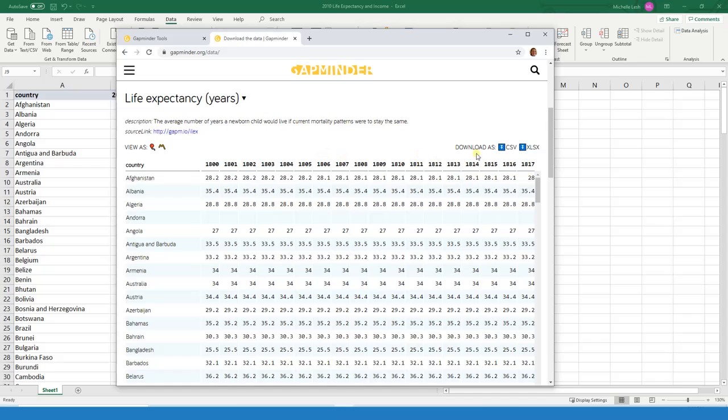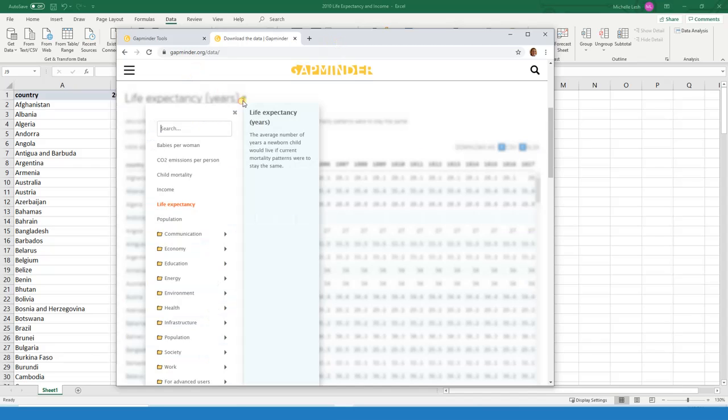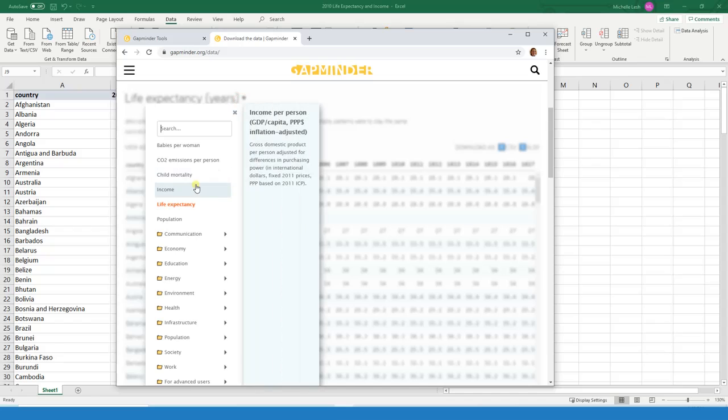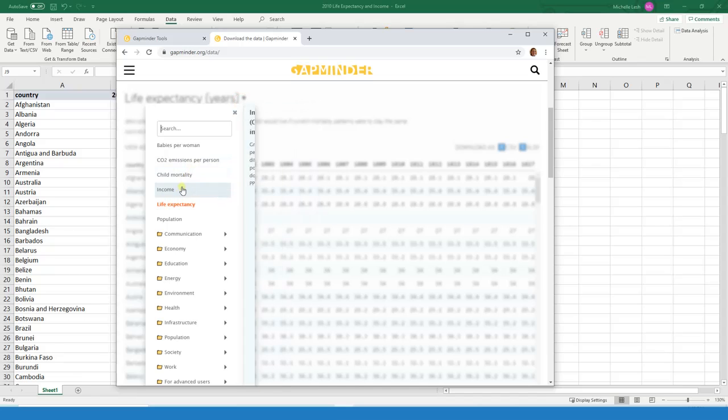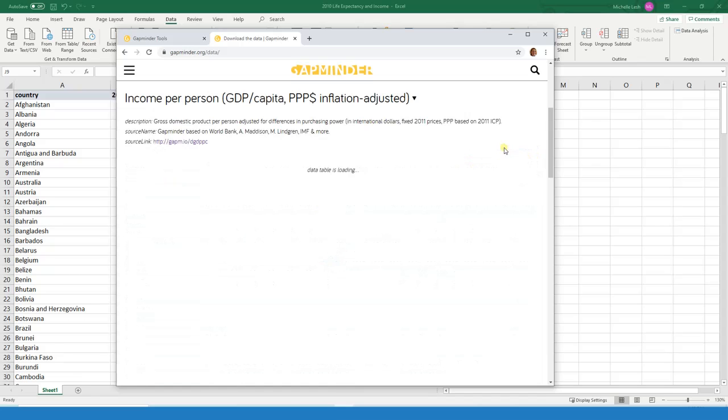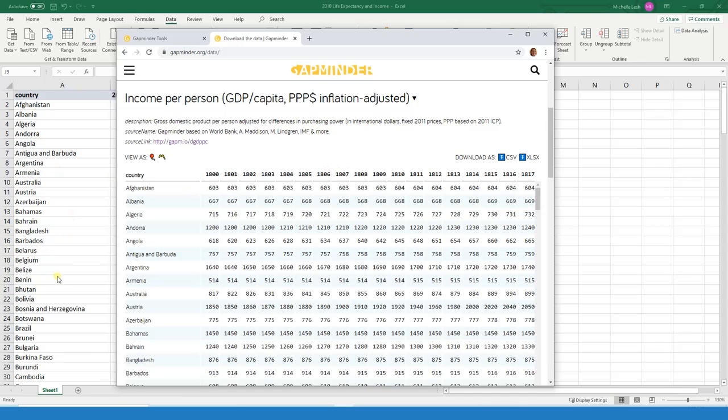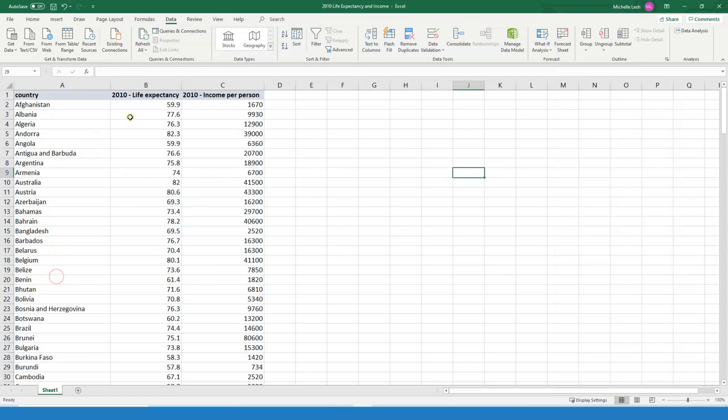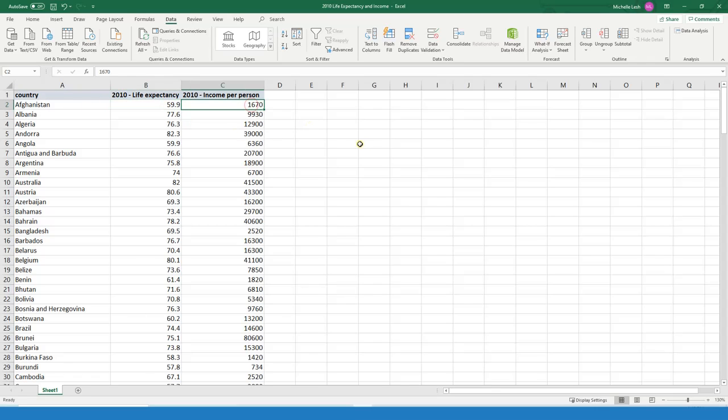I downloaded it and then I only saved the life expectancy for 2010. And then I did the same thing for income, and I downloaded it and only saved it for 2010. And then basically I matched it by country. So what I have is Afghanistan's average life expectancy in 2010 and their average income per person.